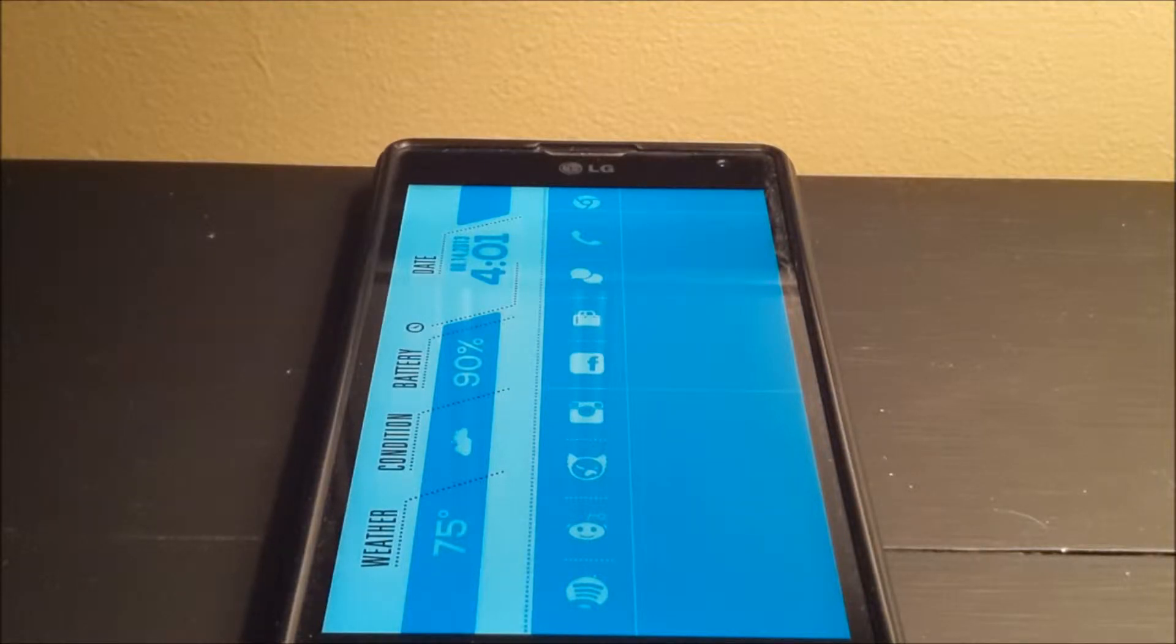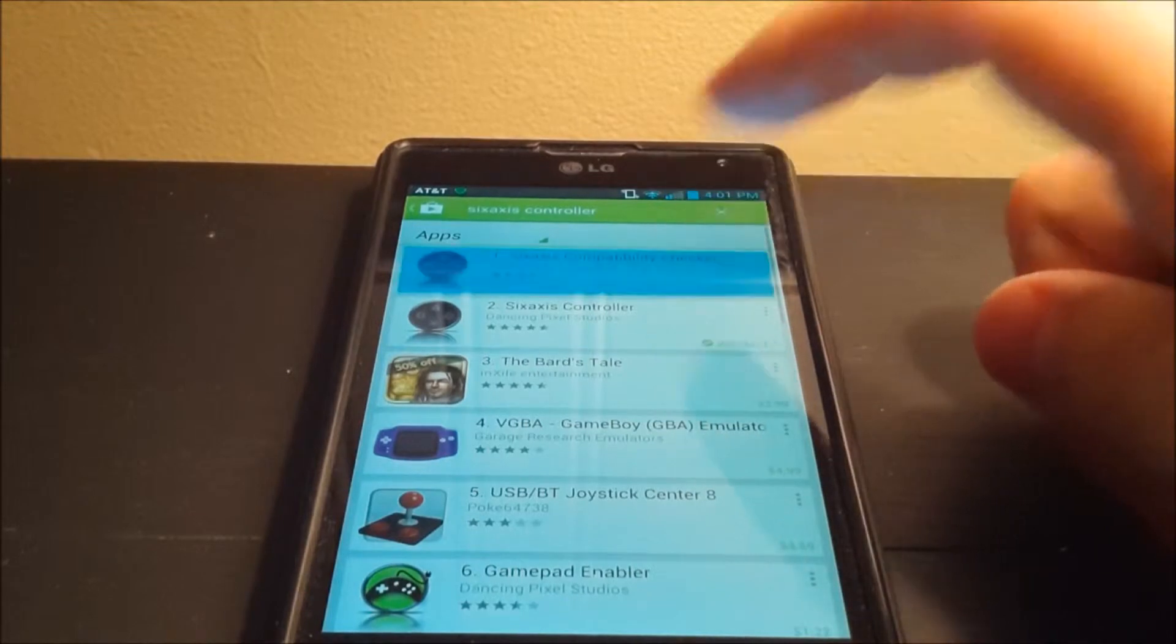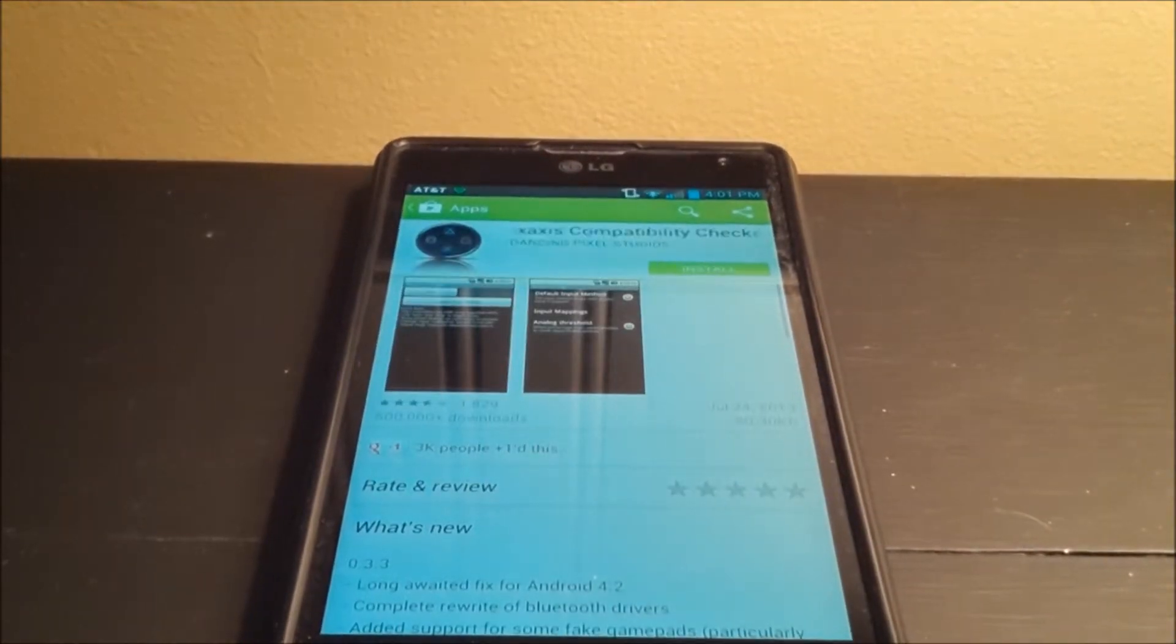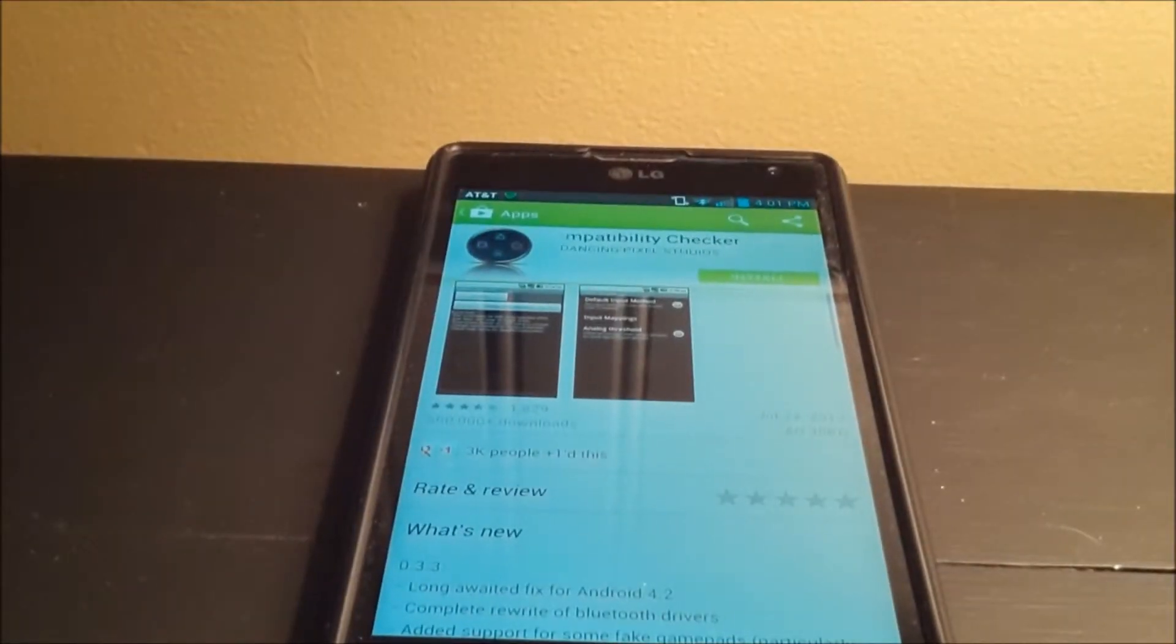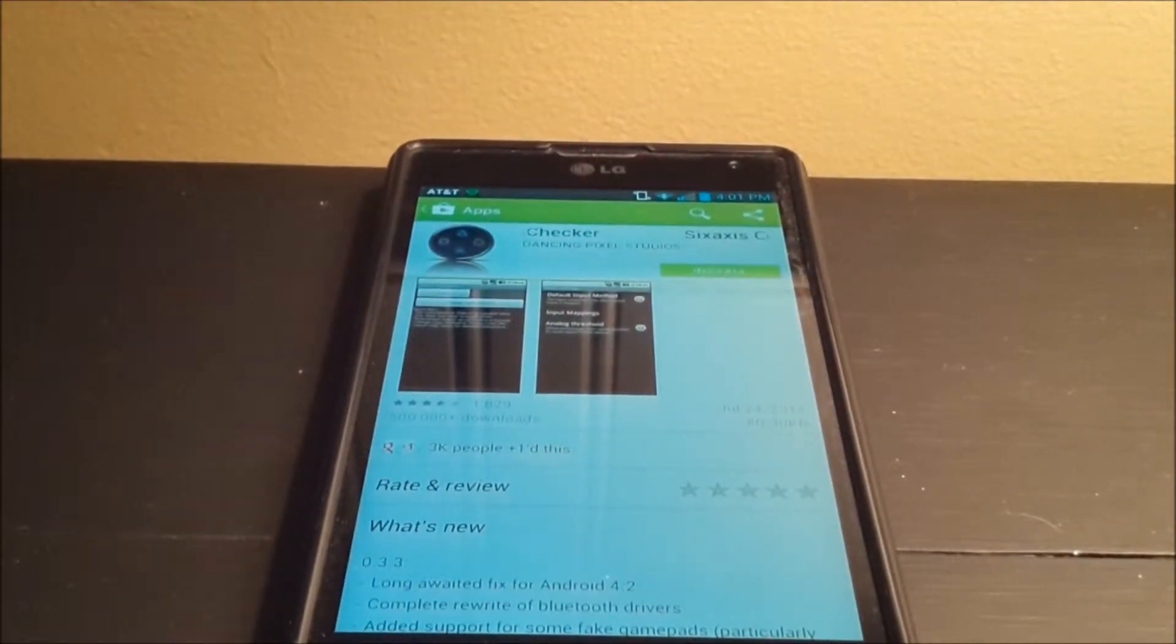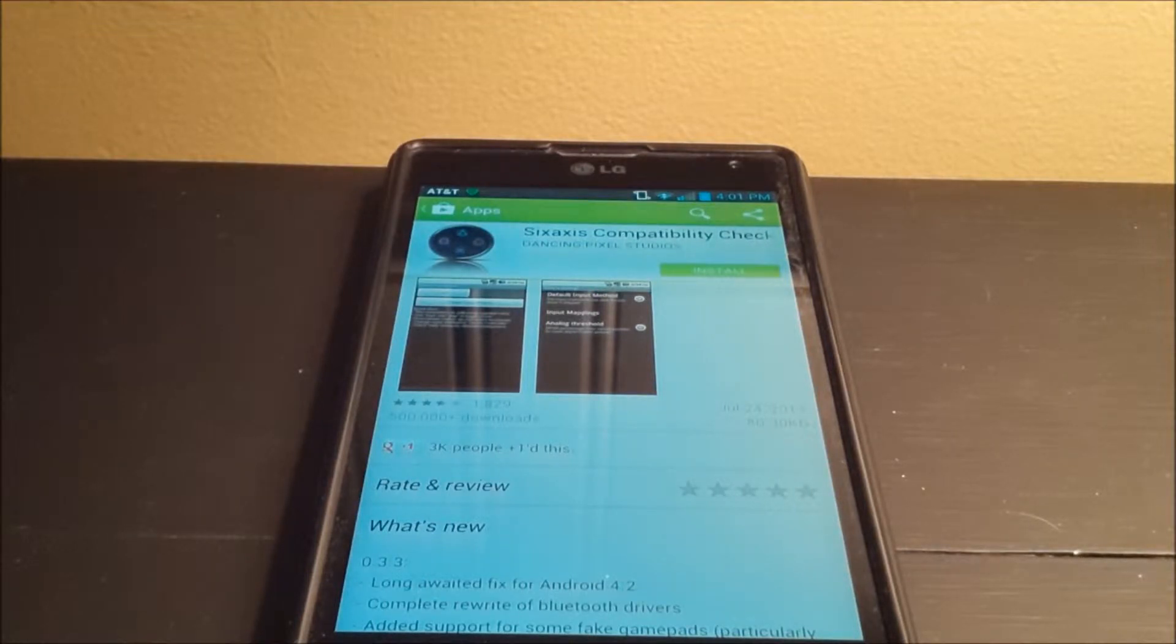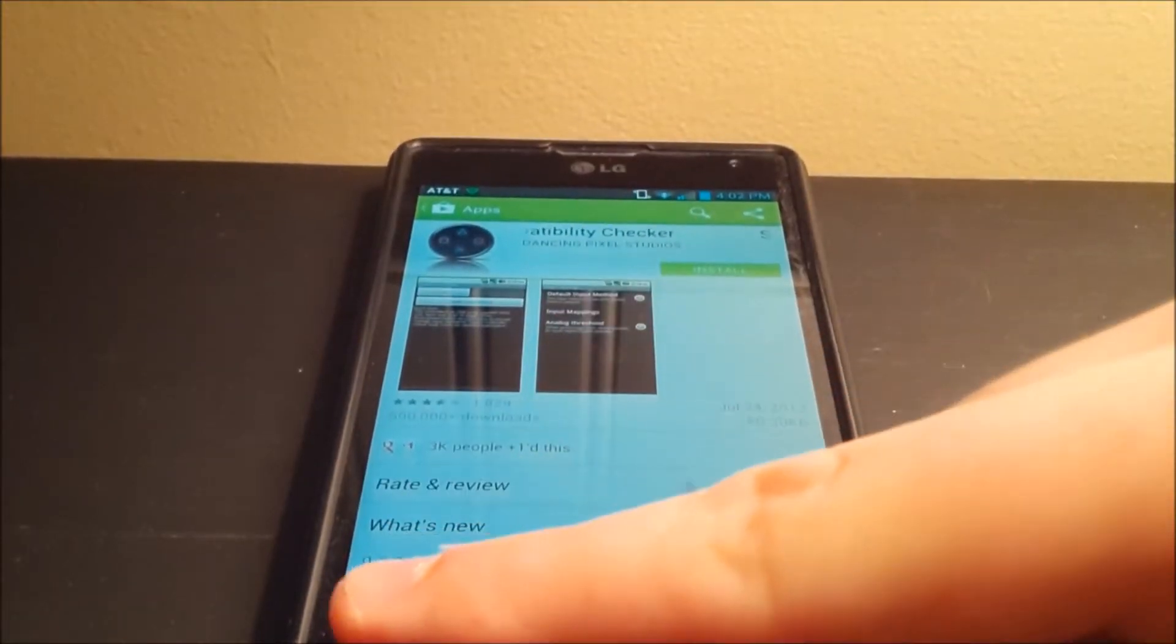First things first, you're going to go to your Play Store and download the 6-axis compatibility checker. I've already done this before, but you're going to download that, give super user access, and it'll let you know if your phone supports the Bluetooth radio, if it has that right radio signal modem and all that stuff to work with the controller.